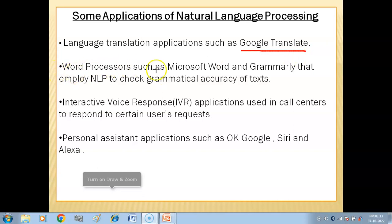Word processors such as Microsoft Word and Grammarly use natural language processing to check the grammatical accuracy of text. When you type anything, Grammarly automatically shows grammatical and spelling mistakes, processing your language to make your writing accurate.